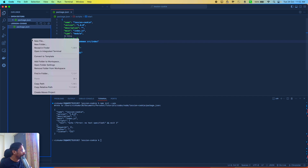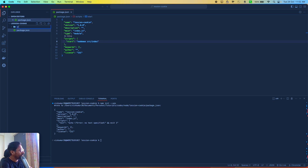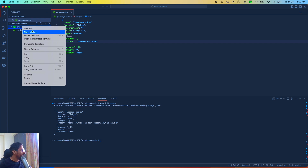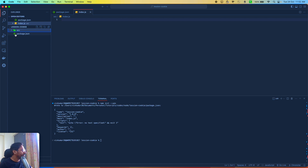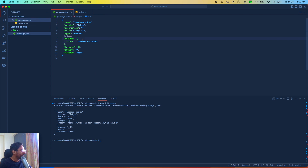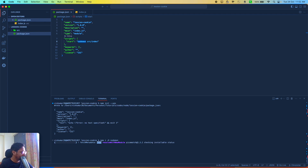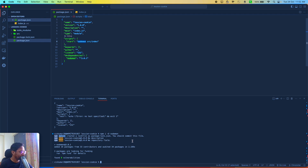I'll be using nodemon, which I'm going to install in just a few seconds. I'm going to create a source folder and inside that folder I just need one file where I'll write everything for this tutorial. Now I need nodemon and I'll be installing it as a dev dependency. Also I need Express, so I'm installing it as a regular dependency.